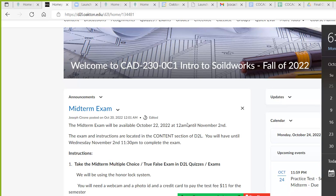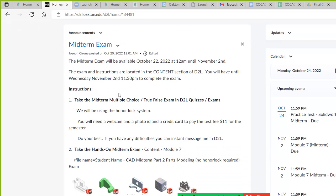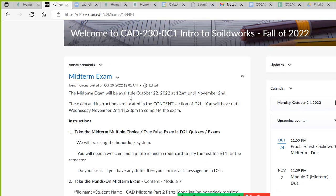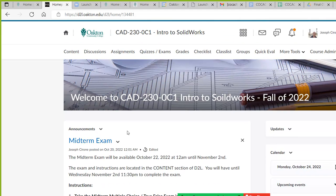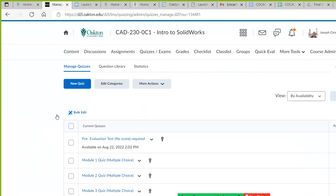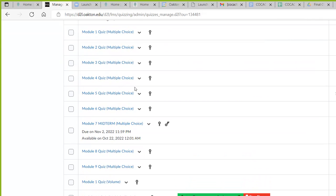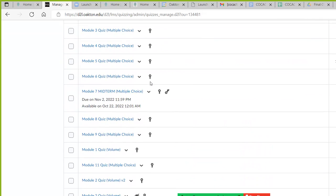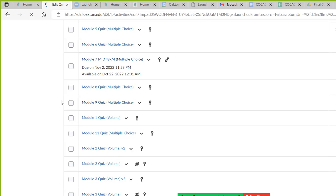When you look at the midterm exam, we're going to be using Honorlock. What you want to do is use Chrome as your web browser. I know it's working because I already have one person who took the exam. The exam is located under Quizzes and Exams, Module 7, Midterm Multiple Choice right here.